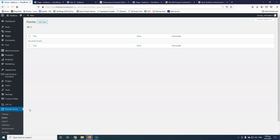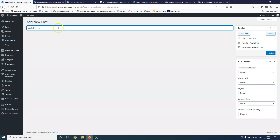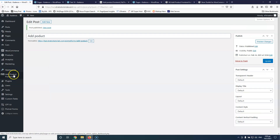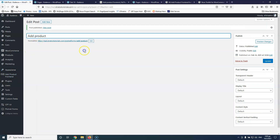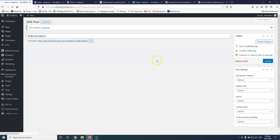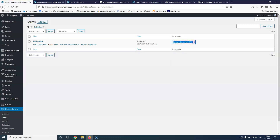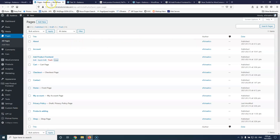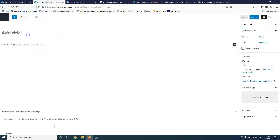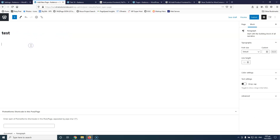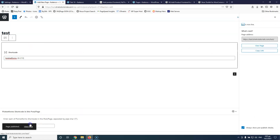Let's go to PiotNet Forms > Forms and add a new form. The title will be 'Add Product'. Let's hit publish and go back to PiotNet Forms > Forms. I'm going to copy the shortcode to have it ready. Then I'll go into Pages, create a new test page, paste the shortcode, and hit publish. Let's view the page to confirm it's ready.